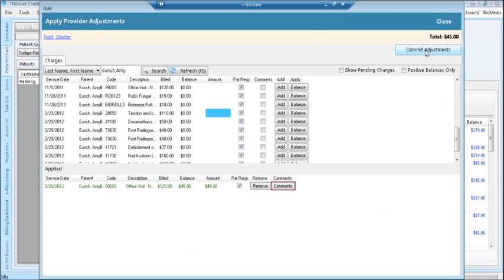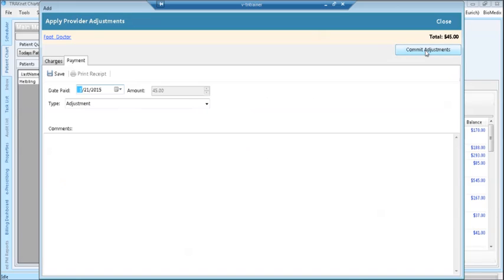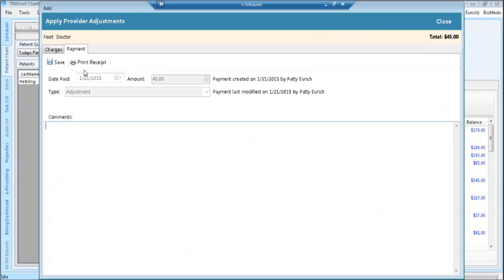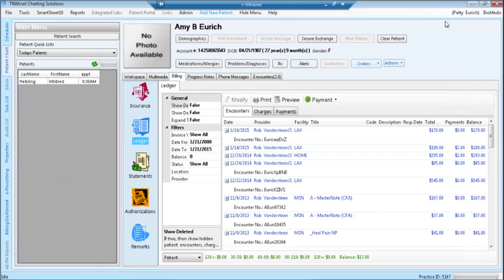The adjustment is now visible in the applied lower portion of the screen. Click the commit adjustment when finished making adjustments. On the payment tab, click the save button, then click close.